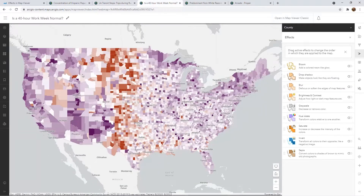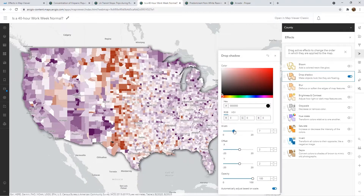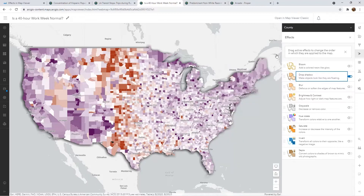You can also use drop shadows to create emphasis on your polygon layers. Here I have the counties in the United States, and a quick drop shadow with a few adjustments — making it a little bit wider and changing it to the side — now makes it look almost like the United States is popping out of the map, and it really brings it to life.